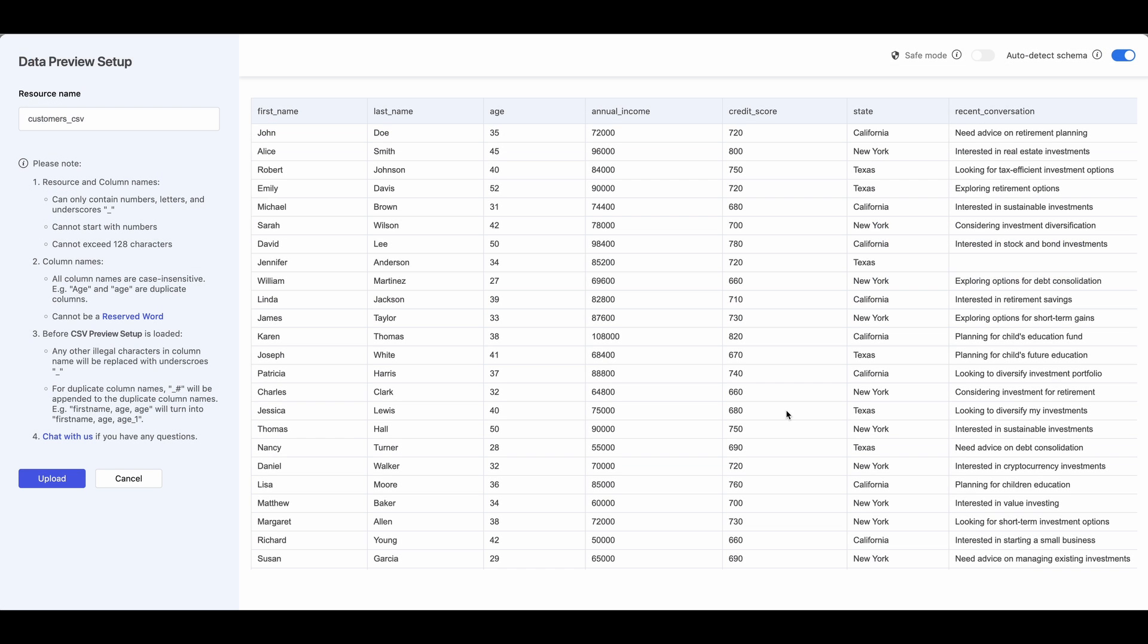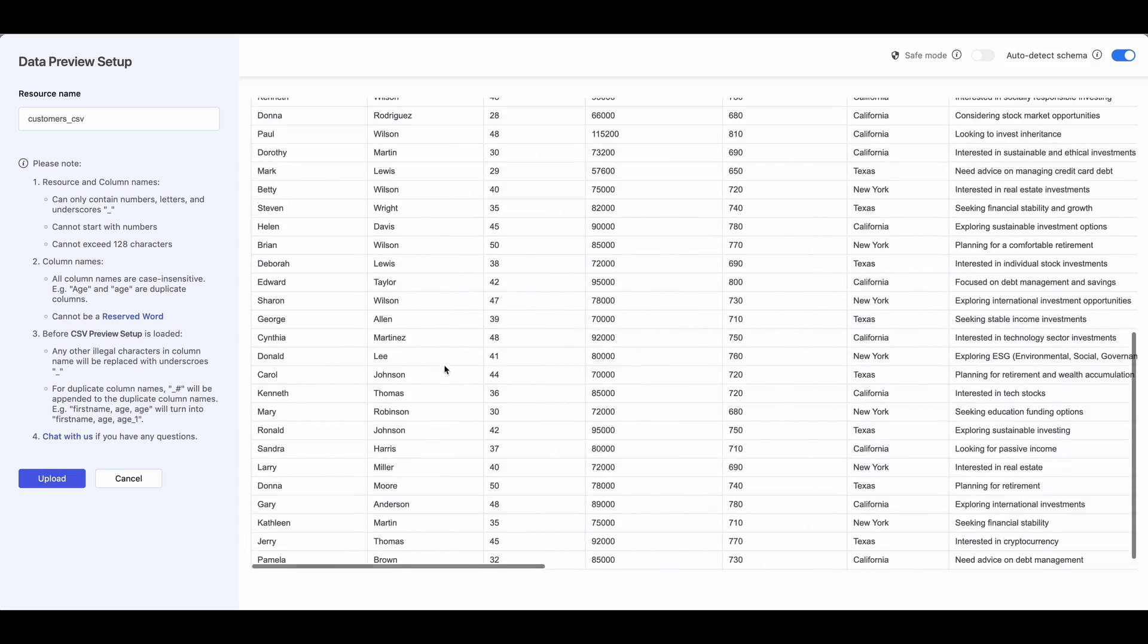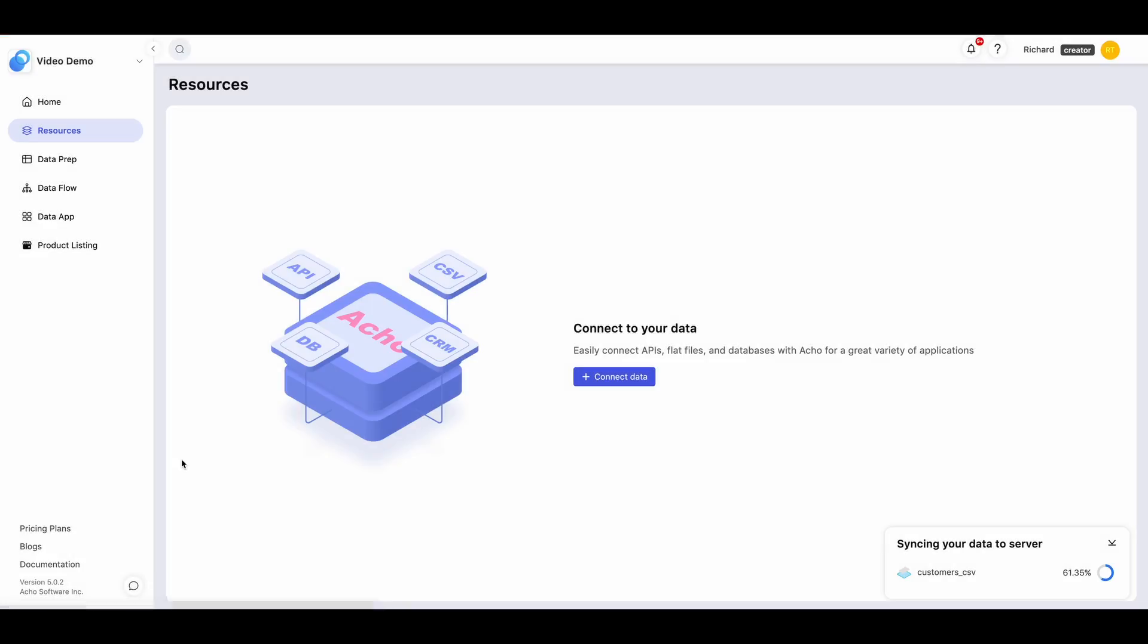You'll see a preview of your data. If nothing is wrong, click Upload, and your data will become a table in your BigQuery database.